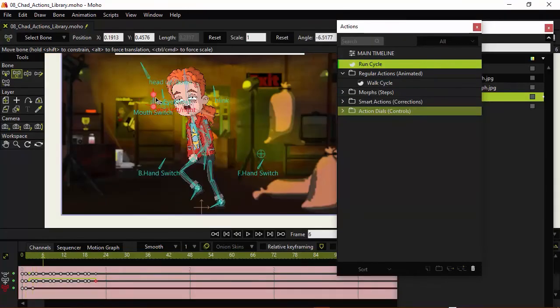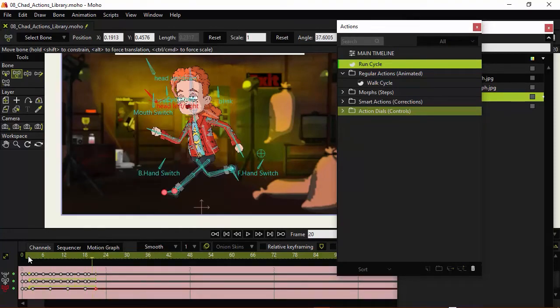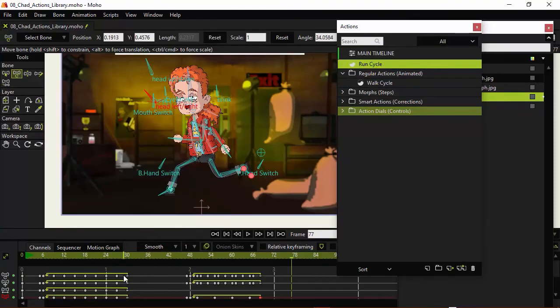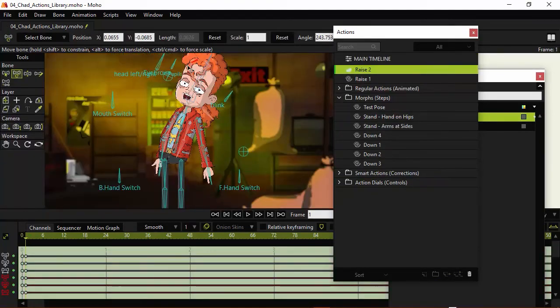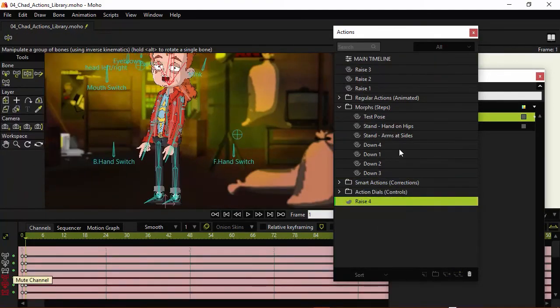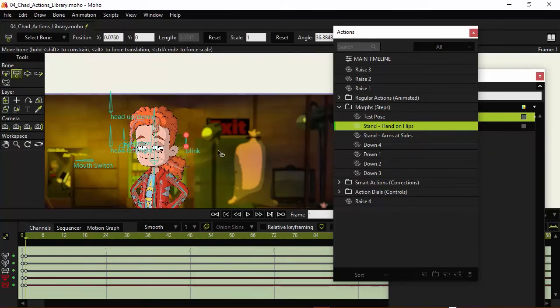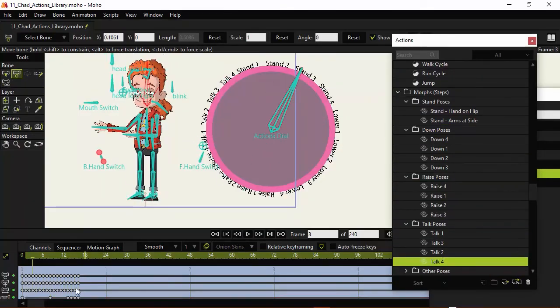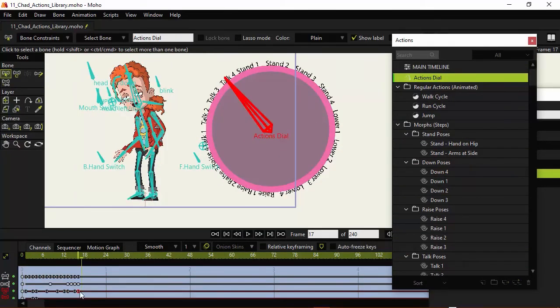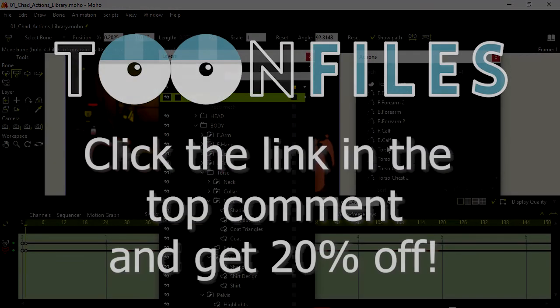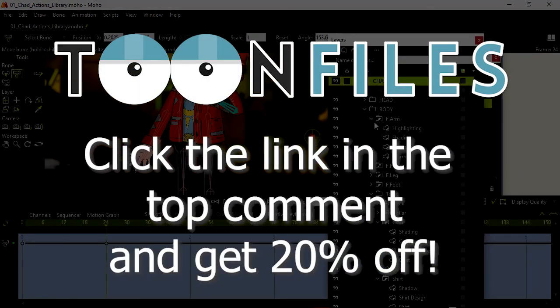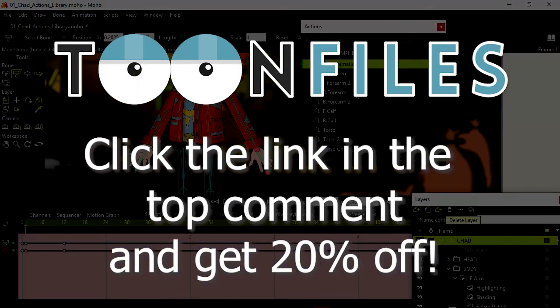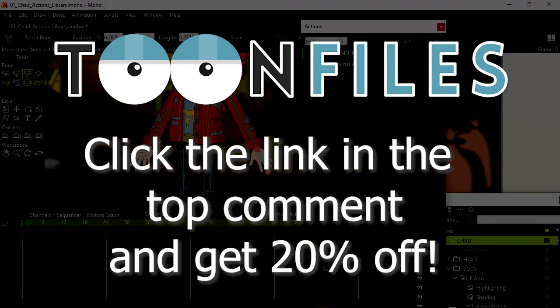And there's definitely more to learn with this course. We go through building up an Actions library. We talk about the different Action types. We talk about what Actions are more appropriate for others. We even build an Optional Actions dial if you wish to go that route. So there's a lot to cover in this two and a half hour course. Please click the link in the top comment to check it out and receive 20% off.